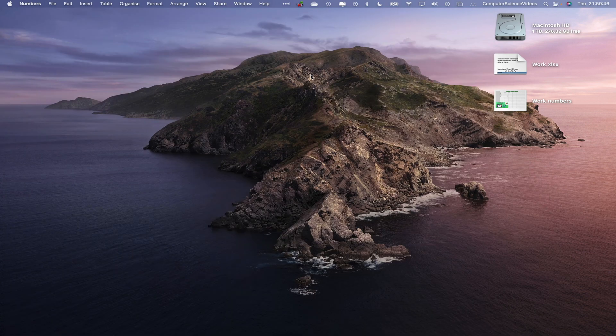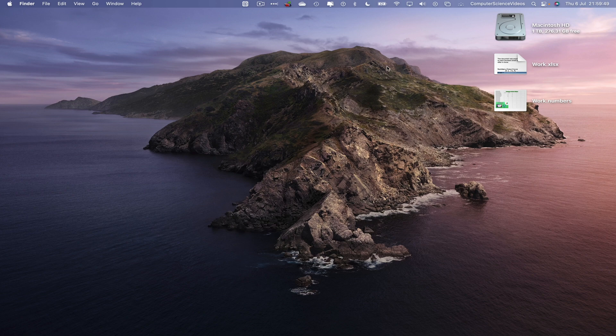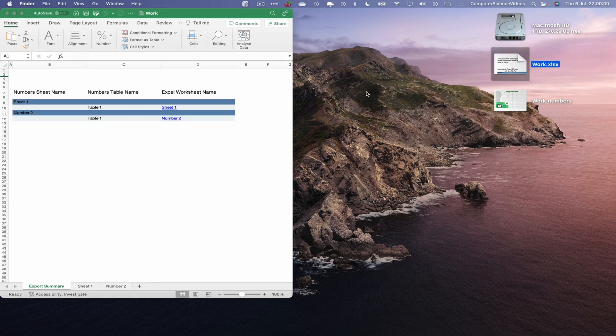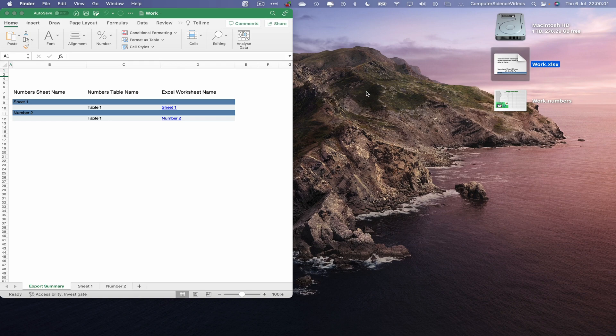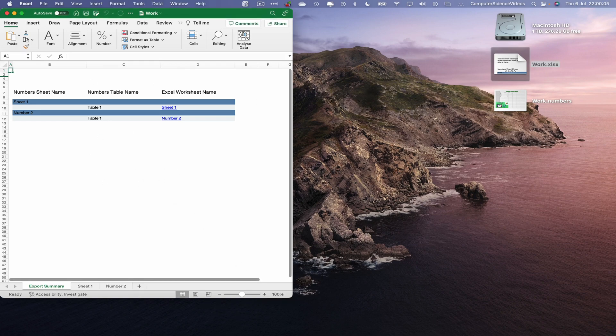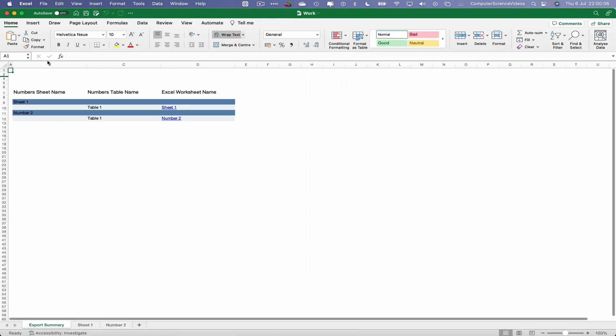Let's now minimize Numbers for the moment. Now let's turn the attention to the desktop where we see work.xlsx. Double click on this and this will open up in Microsoft Excel, which we see on screen. Let's go to Excel, increase the size of the Excel window, and the export summary on screen.